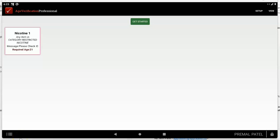Hi, in this video I'm going to show you how to set up your scanner to use with age verification.